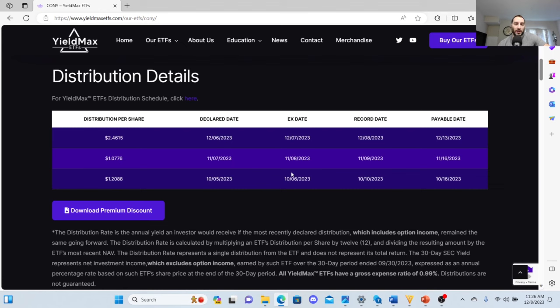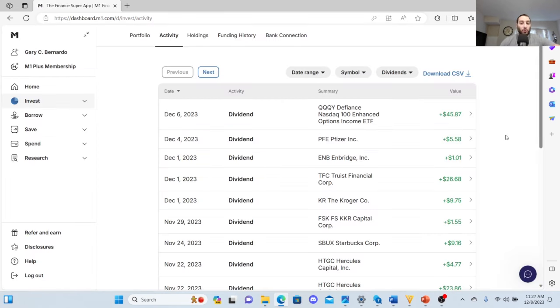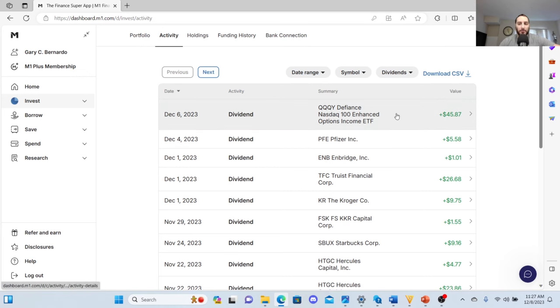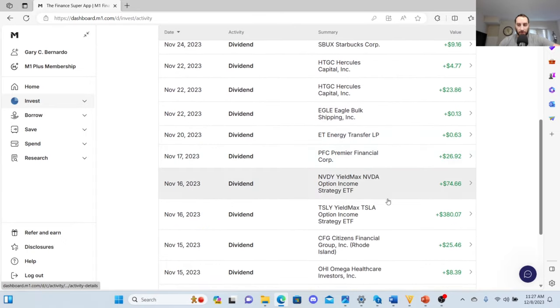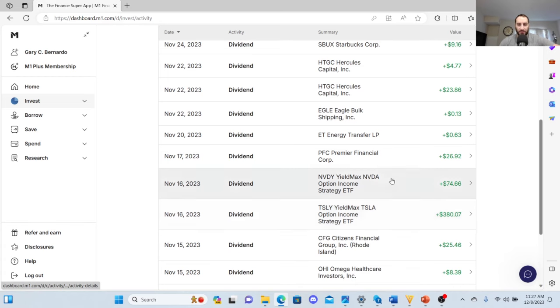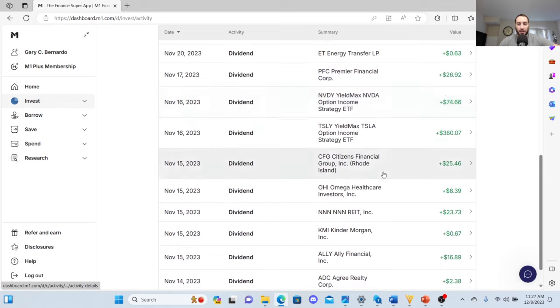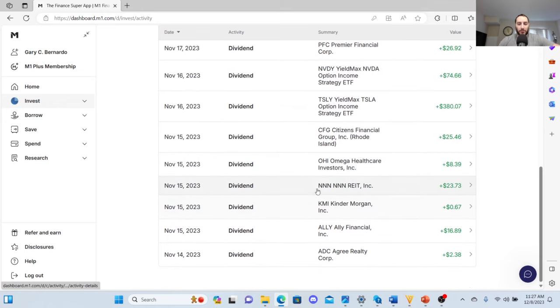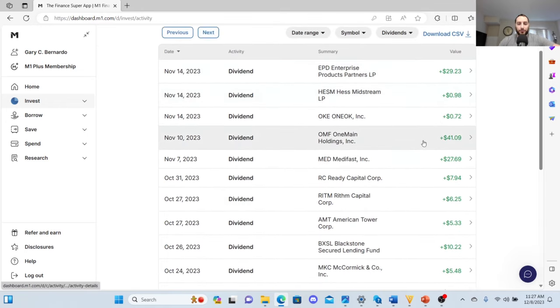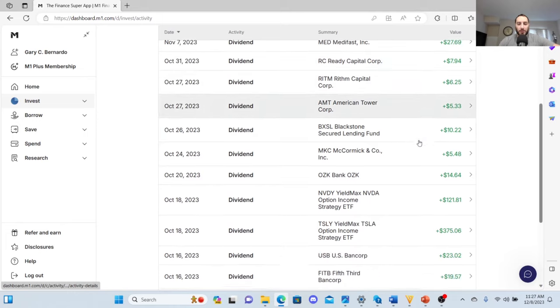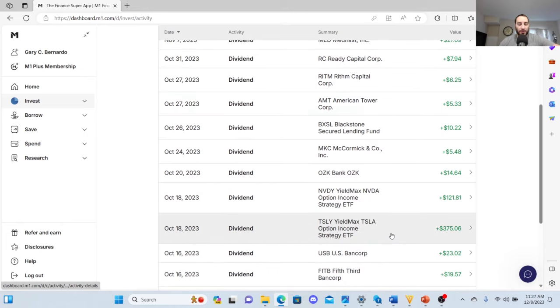Looking at my M1 Finance distribution history, I'll go to using QQQY and these other Yield Max ETFs. QQQY just got me forty-five dollars and eighty-seven cents, and the income from Pfizer and QQQY actually did buy me shares of CONY ETF. Looking at this income, TSLY made 380 and then NVDY made 74.66. Another month I made 375 with TSLY and then 121 with NVDY.